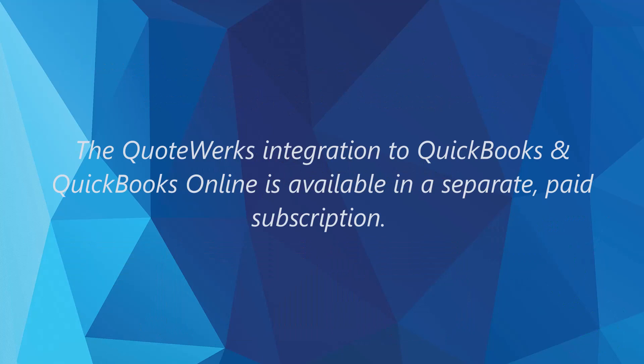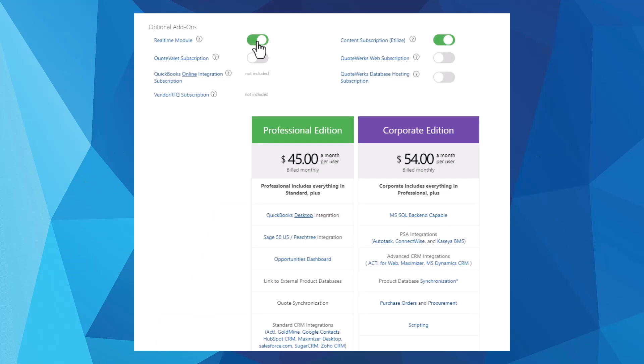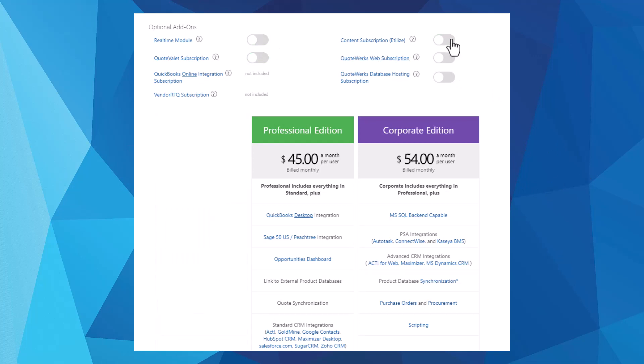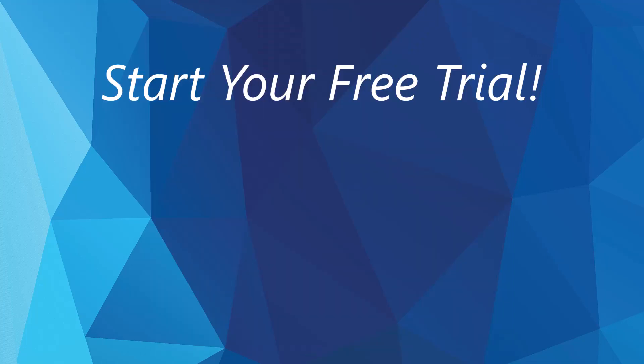Ready to experience the power of QuoteWorks and its QuickBooks integration? The QuickBooks desktop integration is included in the professional and corporate editions. The QuoteWorks integration to QuickBooks Online is available in a separate paid subscription. You can even try a demo version to see how it fits your needs.